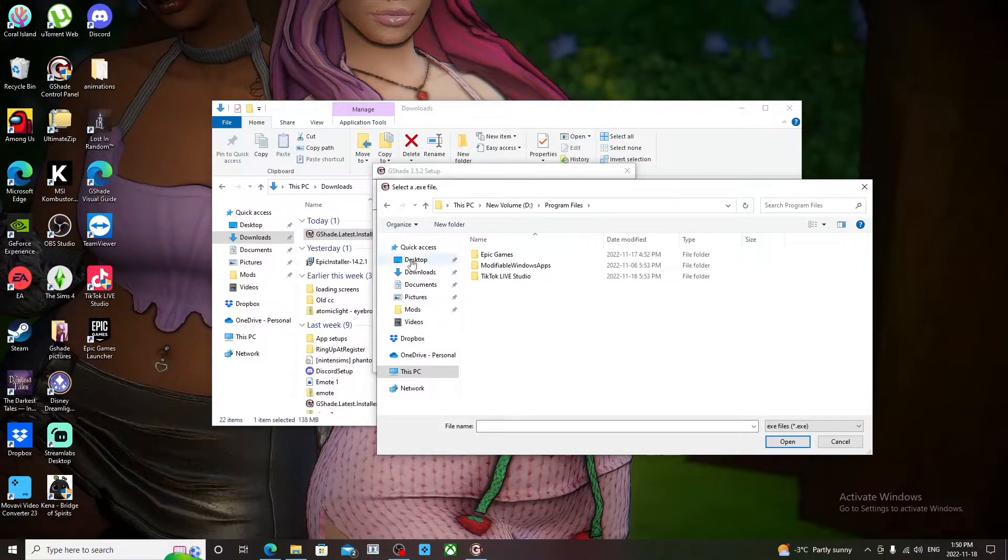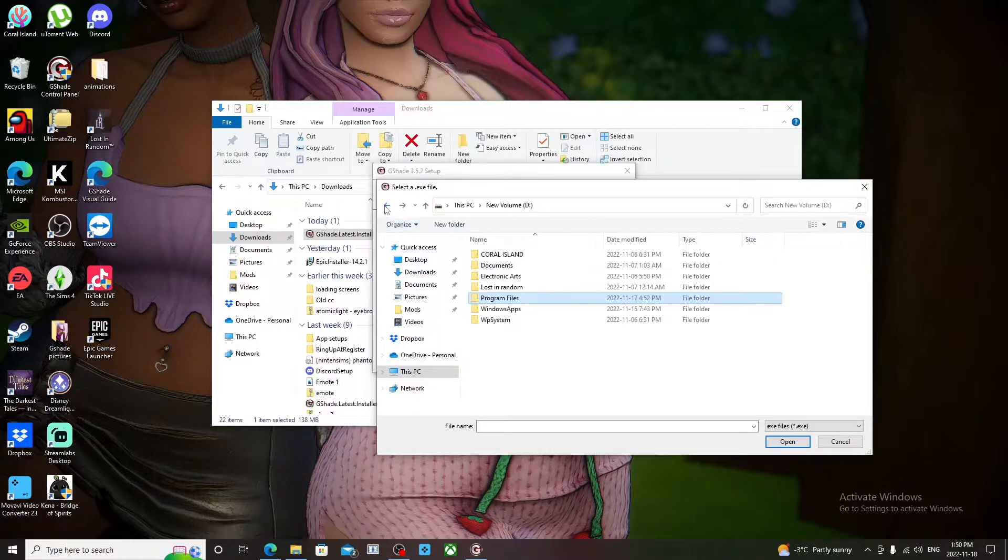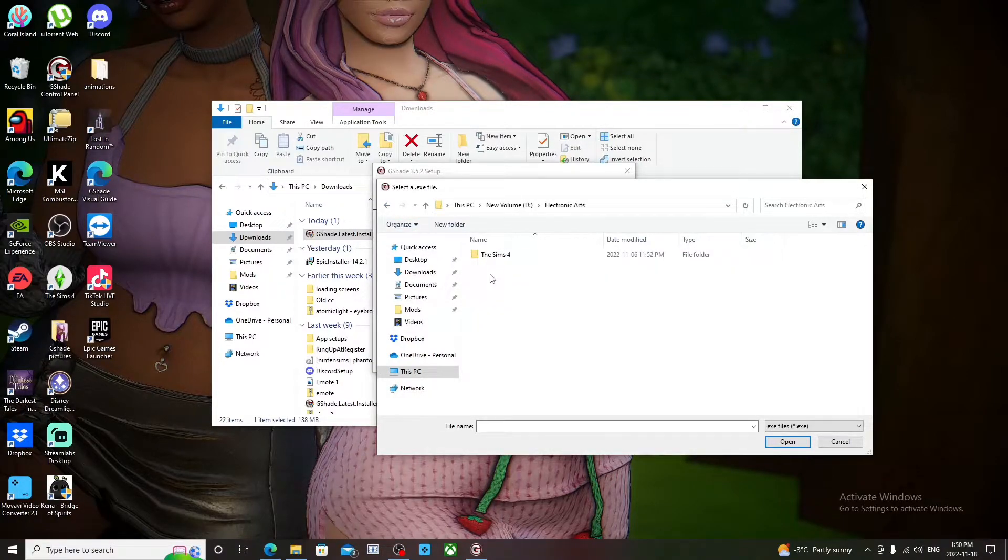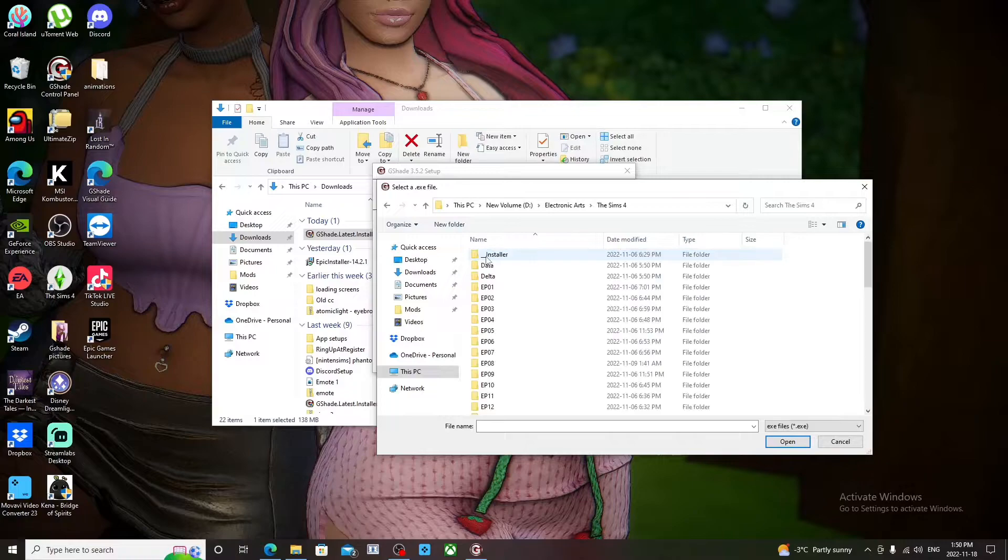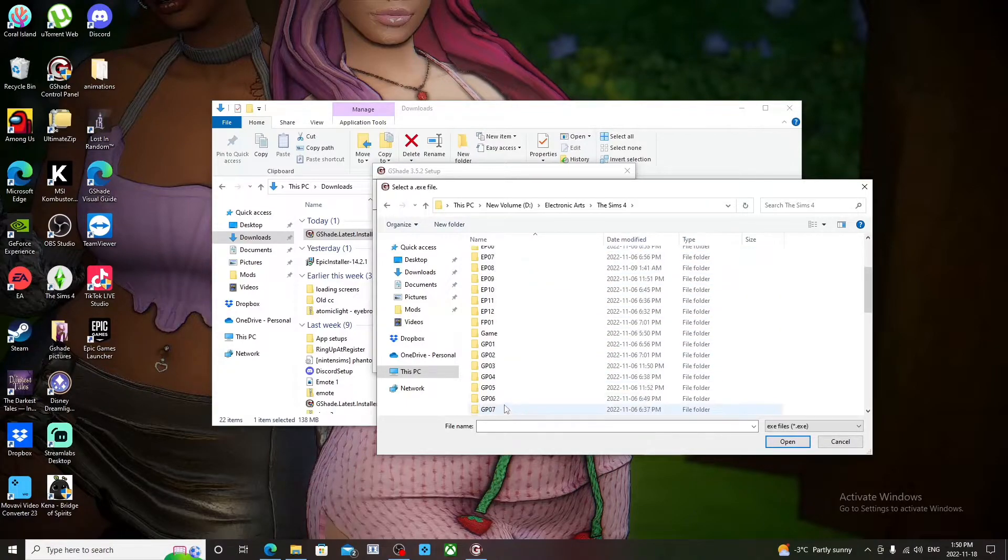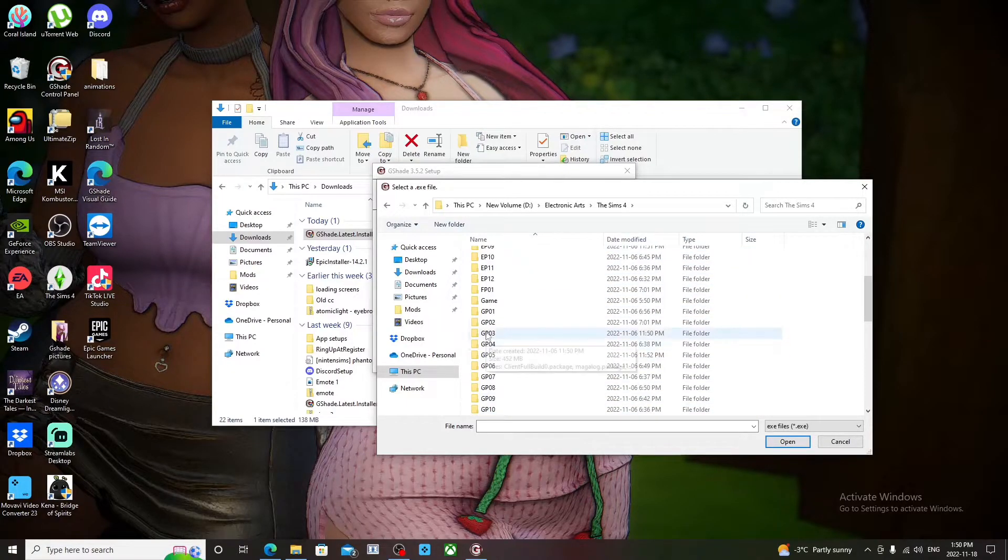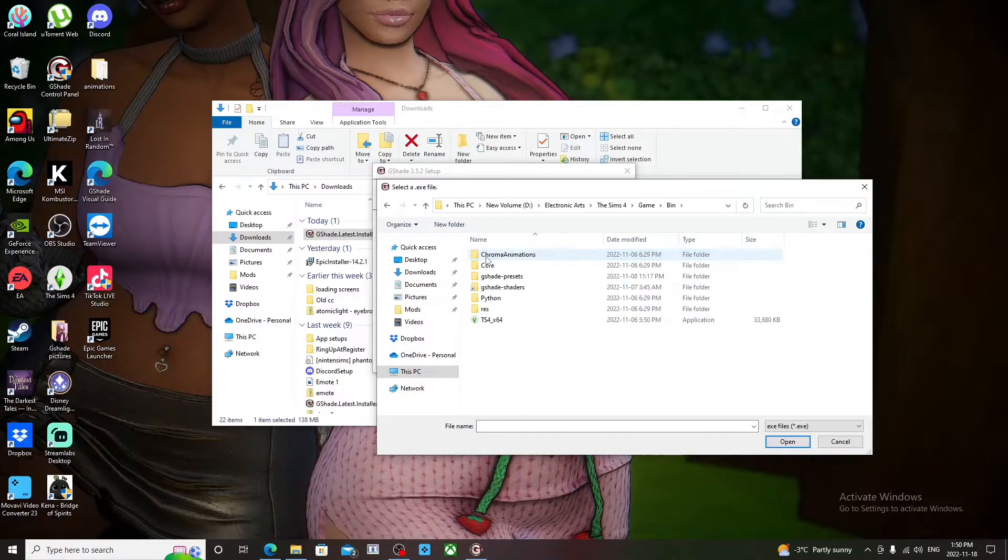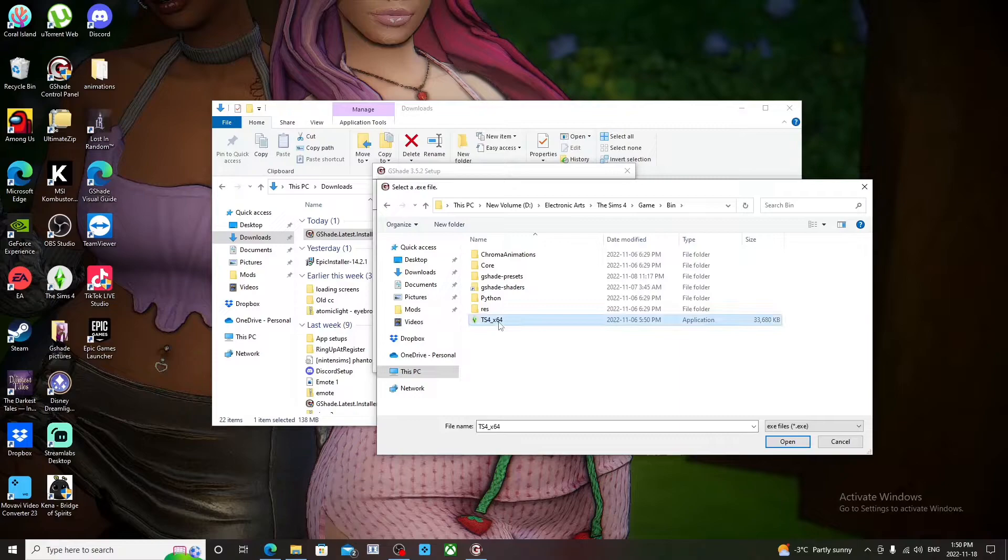For me it's Electronic Arts. For some people it's Program Files. For me it's the Electronic Arts folder. You click The Sims 4, and then you go to Game, and then you click Game, and then you go to Bin, and then you click...